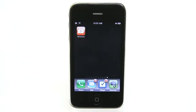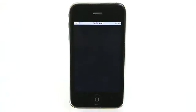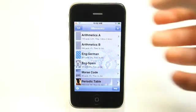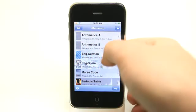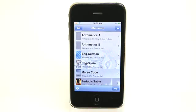Hey, this is Jared with The Daily App Show. We're going to take a look at iMemento. iMemento is an application that's going to help you learn. What's really cool is that it comes preloaded with some flash card sets, but that's just to get you started. You can easily create your own flash card sets and load them into this app.